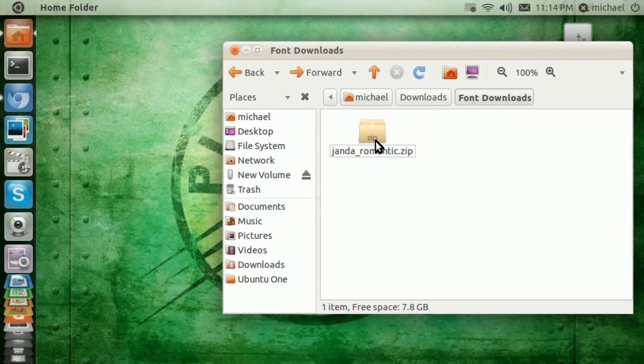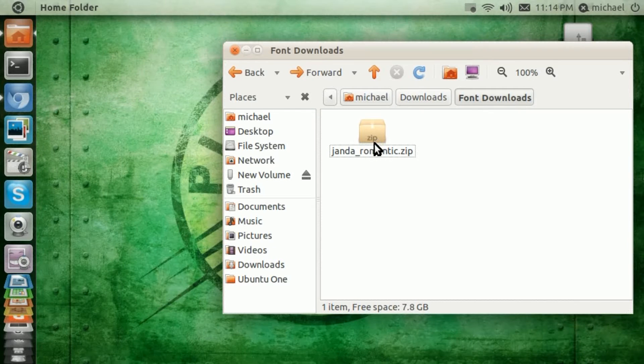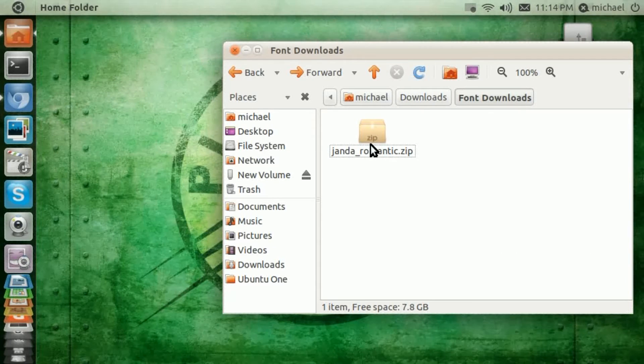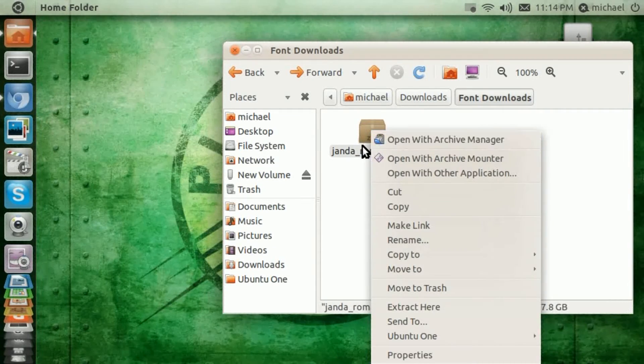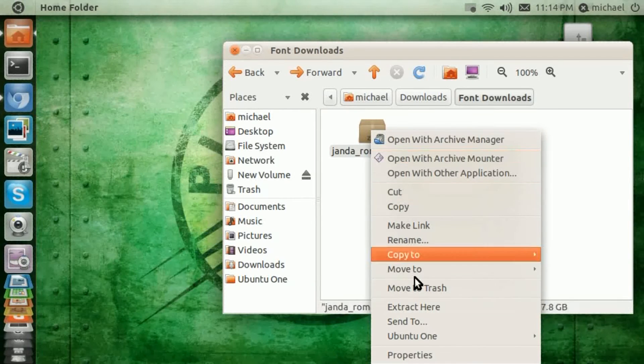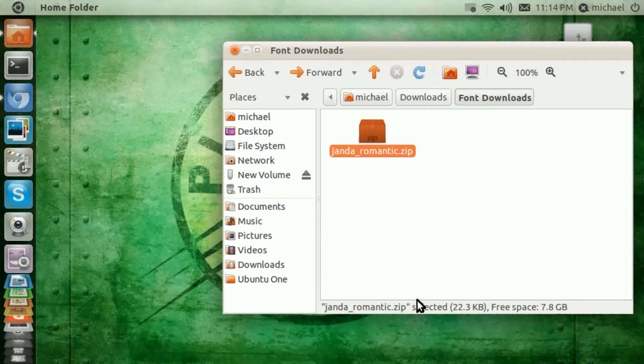and you will get a package that's a zip package, and you're going to right click on that and extract here.